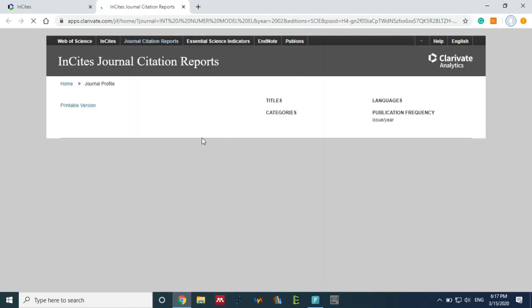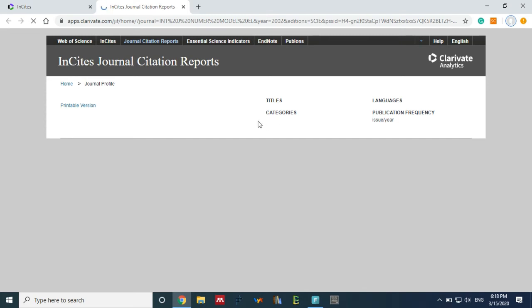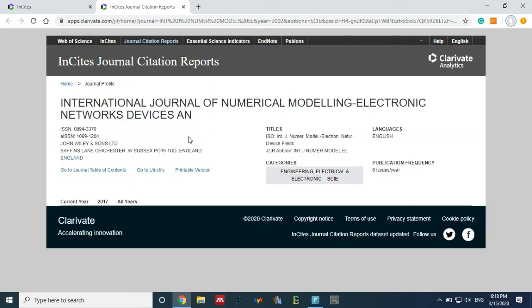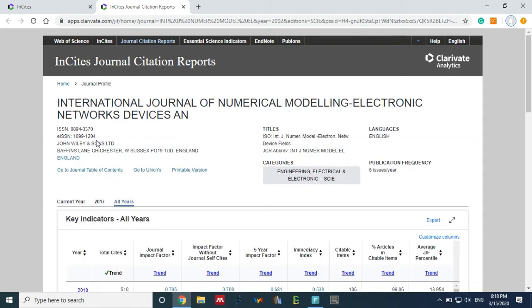The whole details will appear like journal name, the parent company, registration number, impact factor, and all details related to the journal. Just please wait a few seconds, it will take time to load the page. Okay, now the page is loaded.